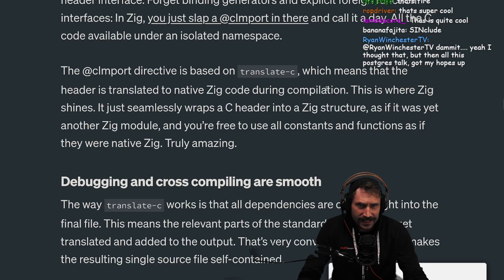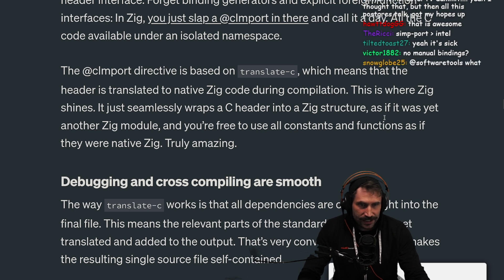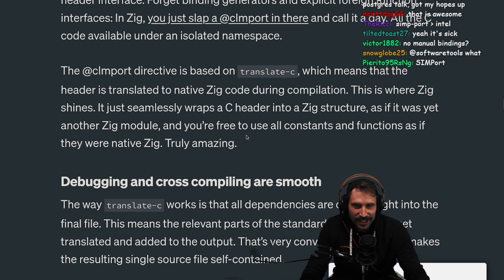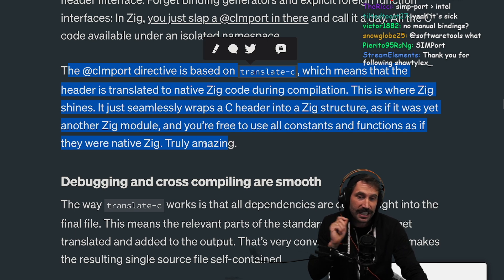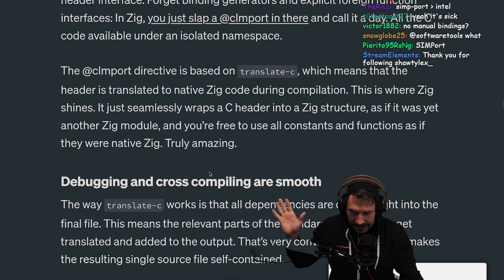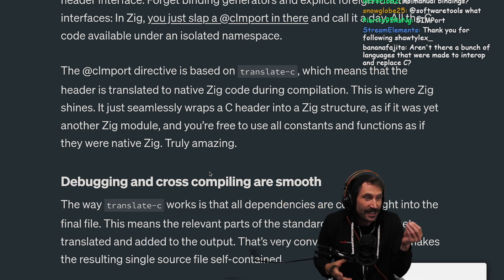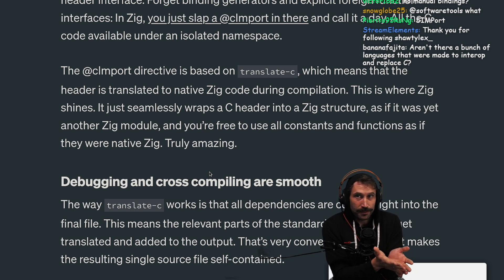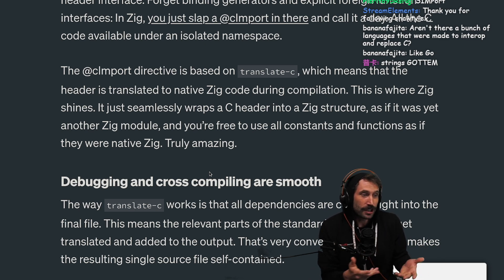The @cImport directive is based on translate-c, which means the header is translated to native Zig code during compilation. This is where Zig shines — it seamlessly wraps a C header into a Zig structure as if it were just another Zig module. You are free to use all constants and functions as if they were native Zig. This is an incredible idea — taking a known language, not deviating far from the syntax or how it works, and just fixing a few small things. Zig is really just slightly better C with comptime. It's like Go, but the harder version.